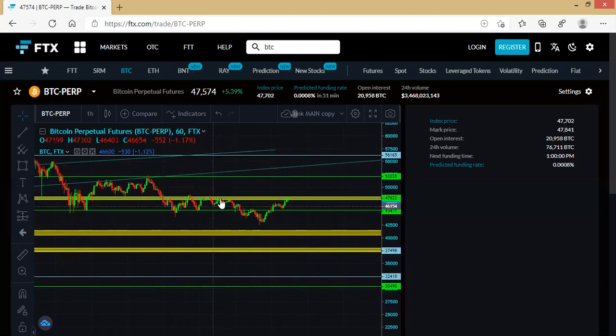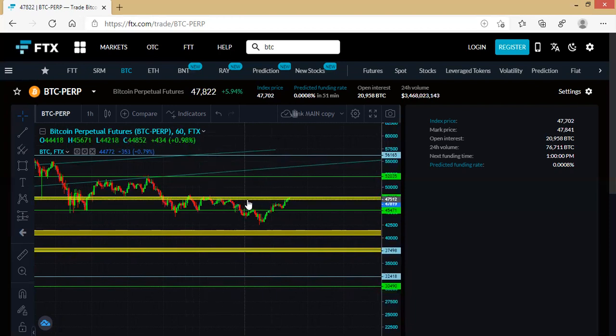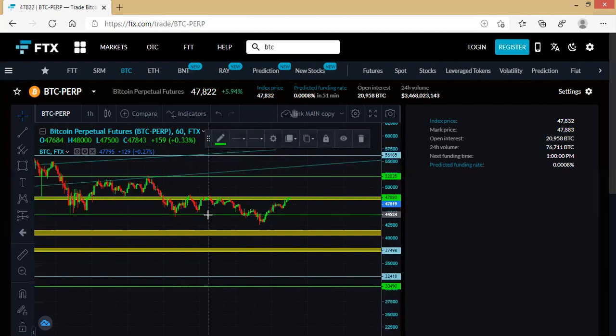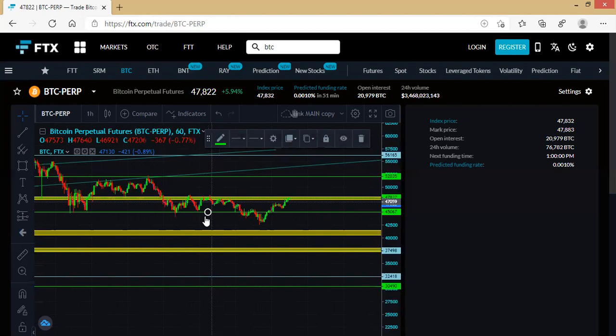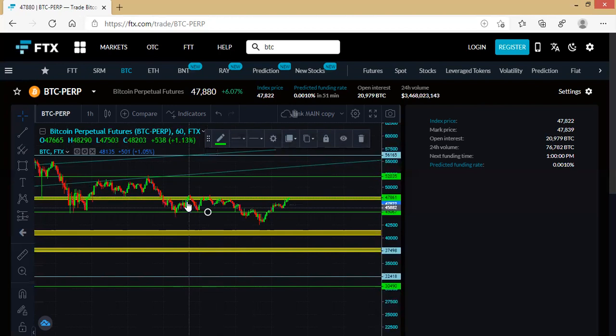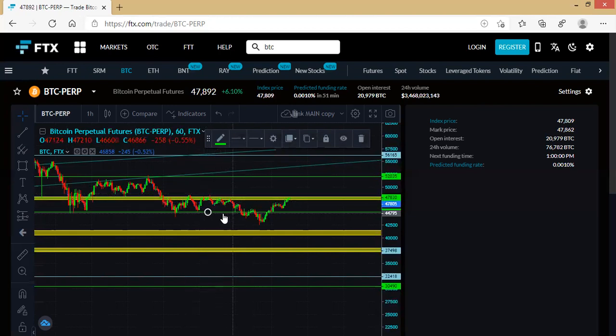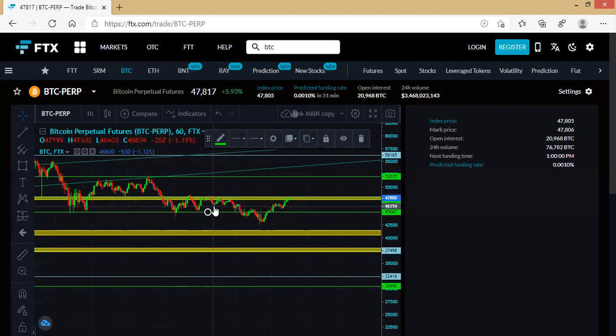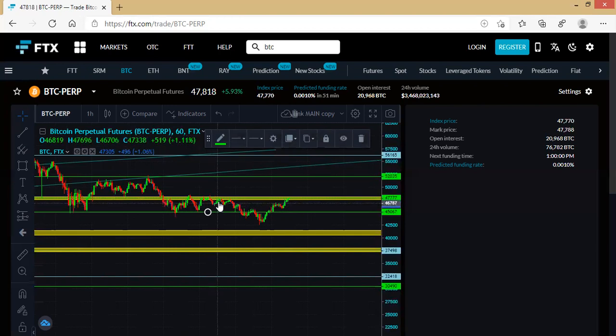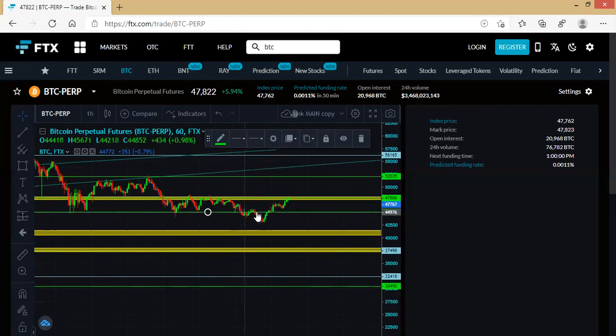If you've been seeing these series of tests, check the number of times we got this test here. This is a support. We got it here, couldn't break out, went down again. We had one, two, three, four, five tests. Each time we tested it, the move downwards didn't go much.